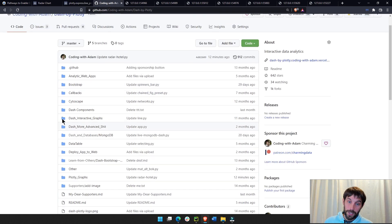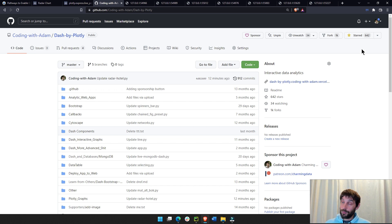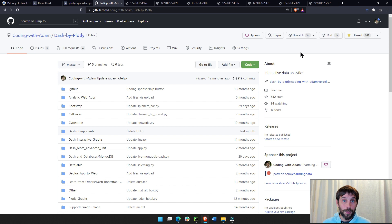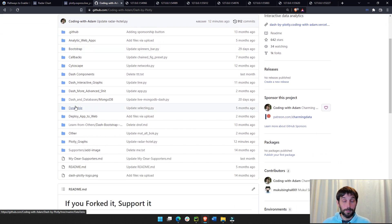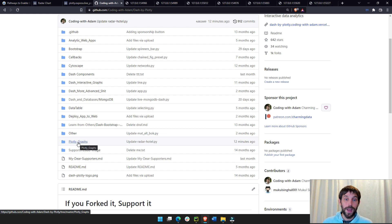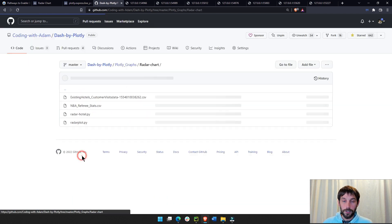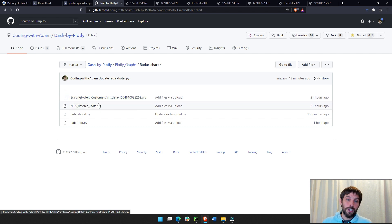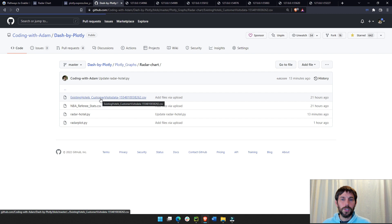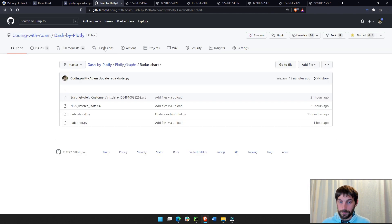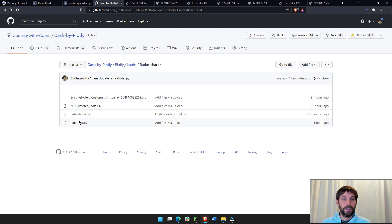To get started, I recommend going into my GitHub, and if you haven't liked it, or I don't think you can like GitHub, but star it or fork it, feel free to do so. I would actually encourage you, so you can be alerted of any updates that I make here. Go into Plotly graphs, then go into radar chart, and you'll see here the two CSV sheets that we're using.